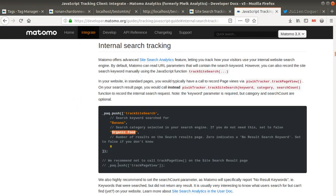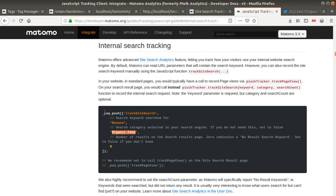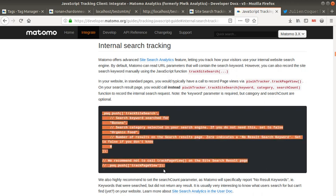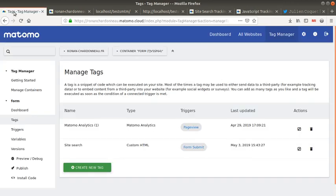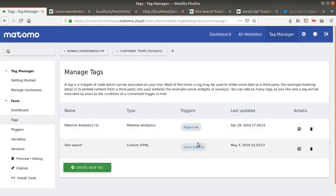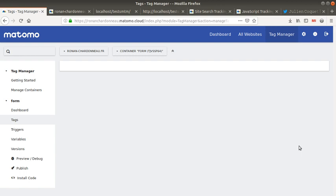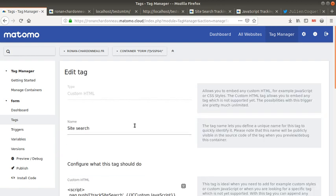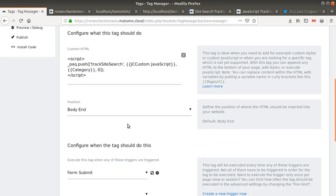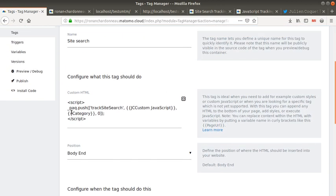I have a tag which is the copy and paste of the tracking code. Compared to Google Analytics, there are two ways to grab a search term and its category in Matomo: either through URL parameters or by using the track site search feature. This is the one I'm using here. I just copy and paste this tracking code and put it within a custom HTML tag.